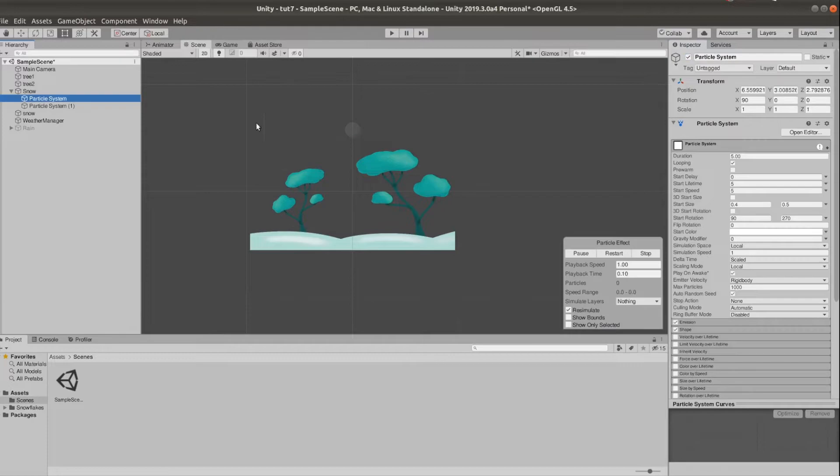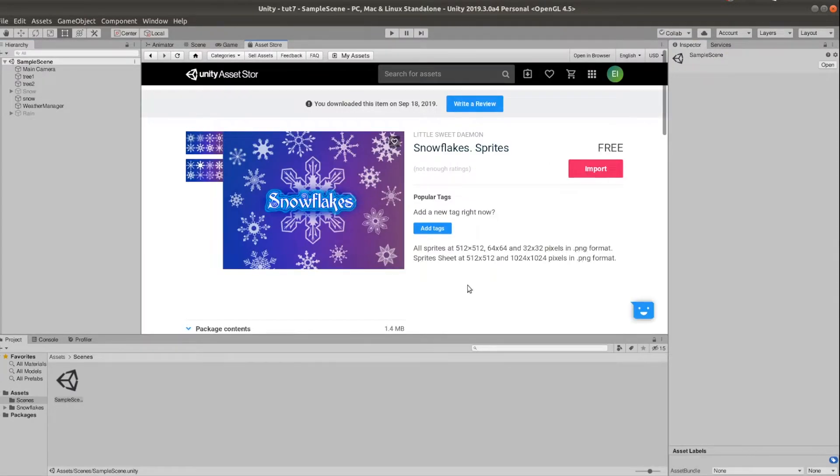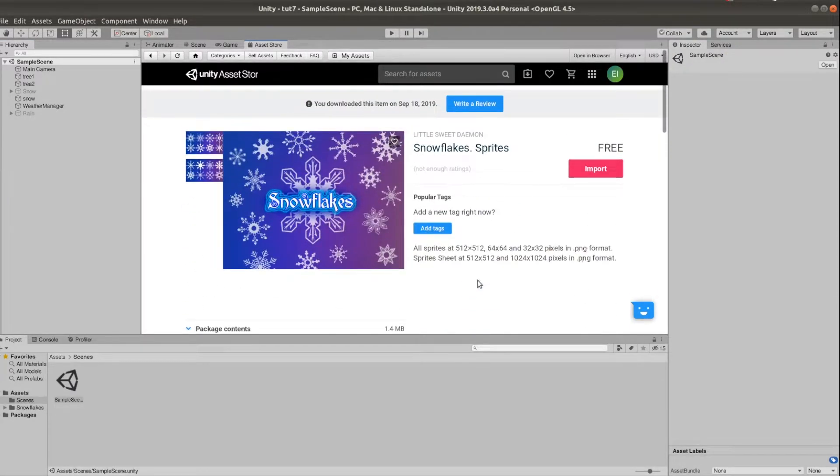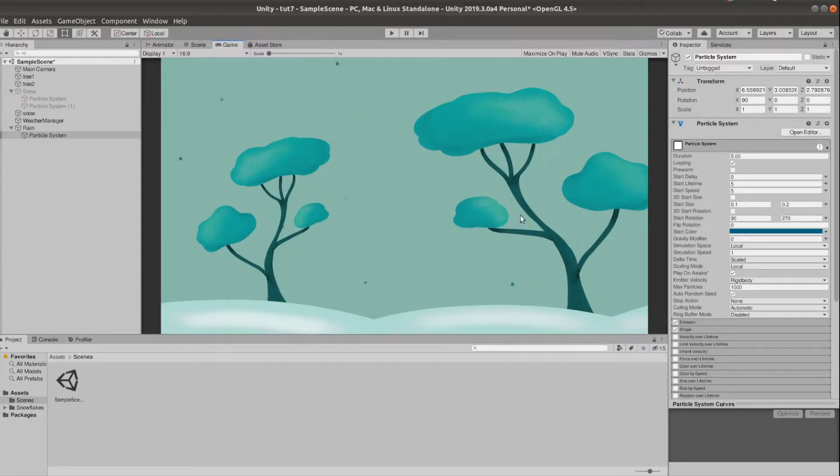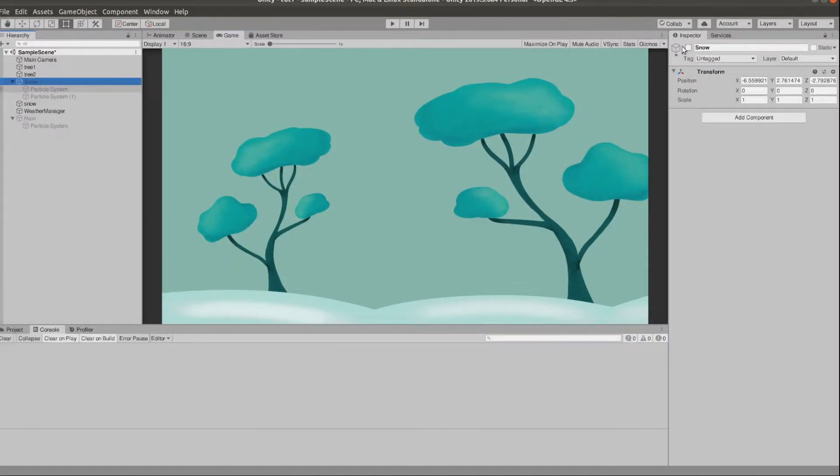I got some free snowflakes from the asset store and I'm gonna leave the link in the description. The rain is exactly the same as the snow. I just made the particles smaller and I made them blue. Both of those are disabled from the inspector to start with.